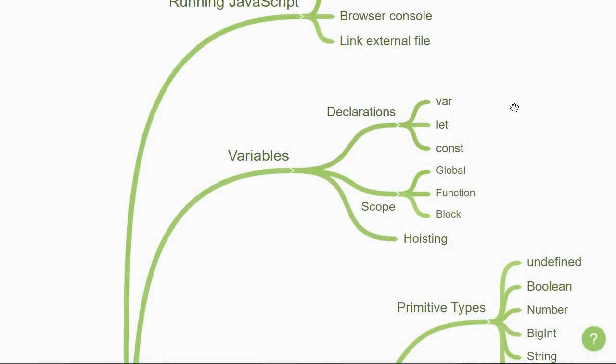The first concept to learn is about variables. Variables let you store data. In JavaScript though, there are a few nuances that you need to learn which differ from variables in other programming languages.